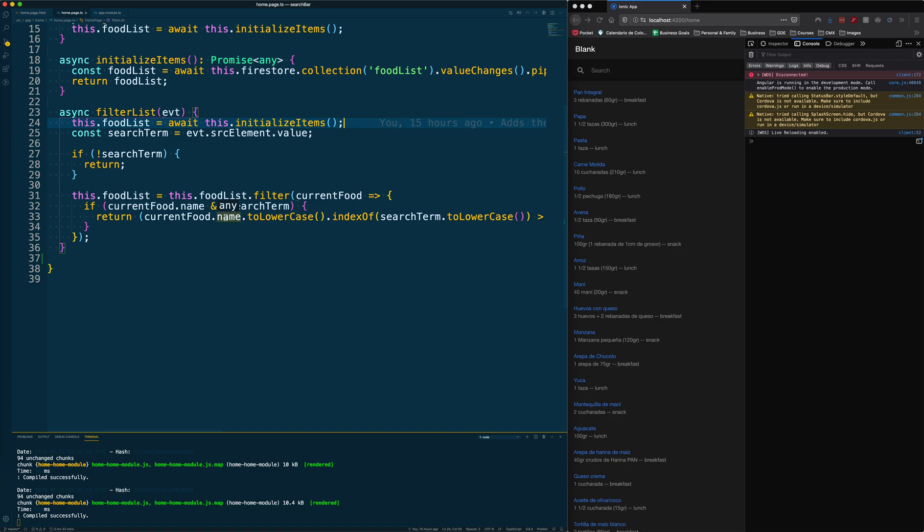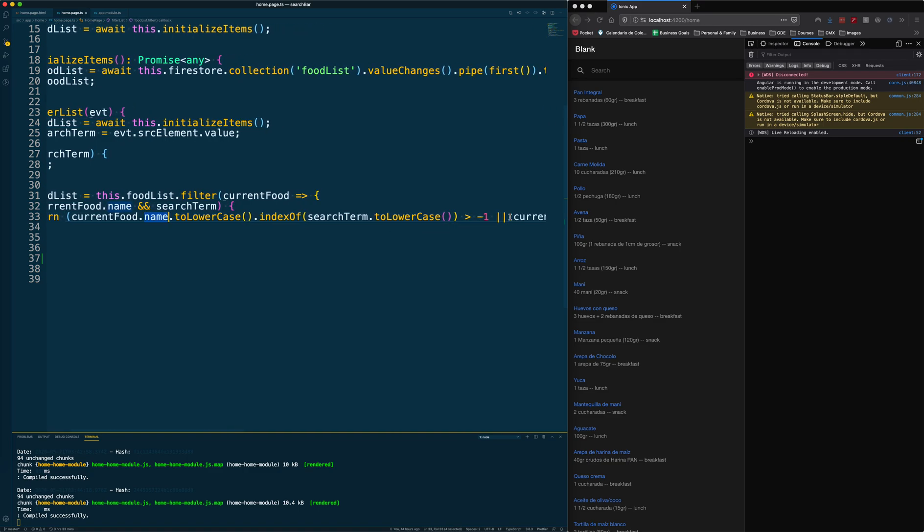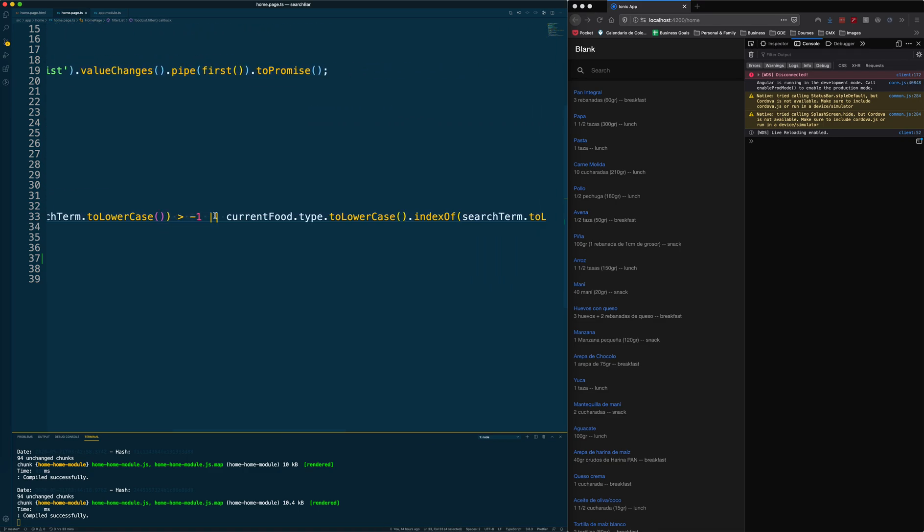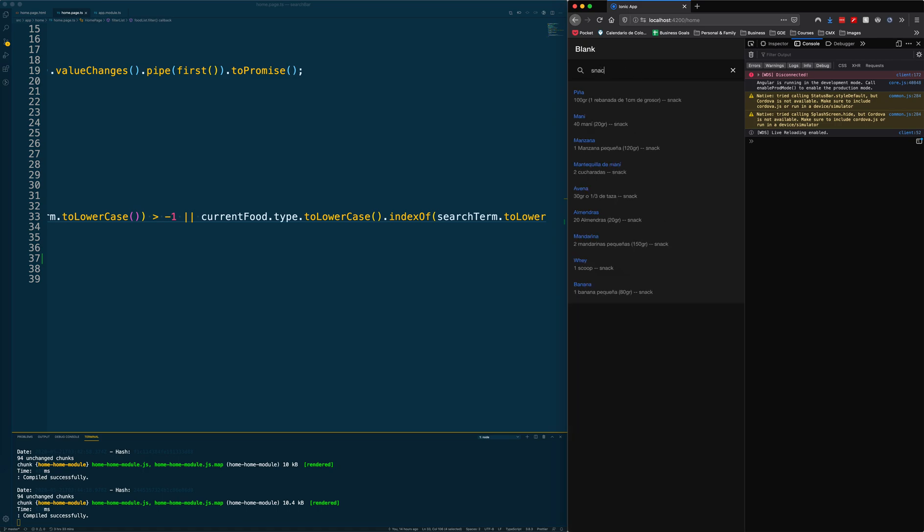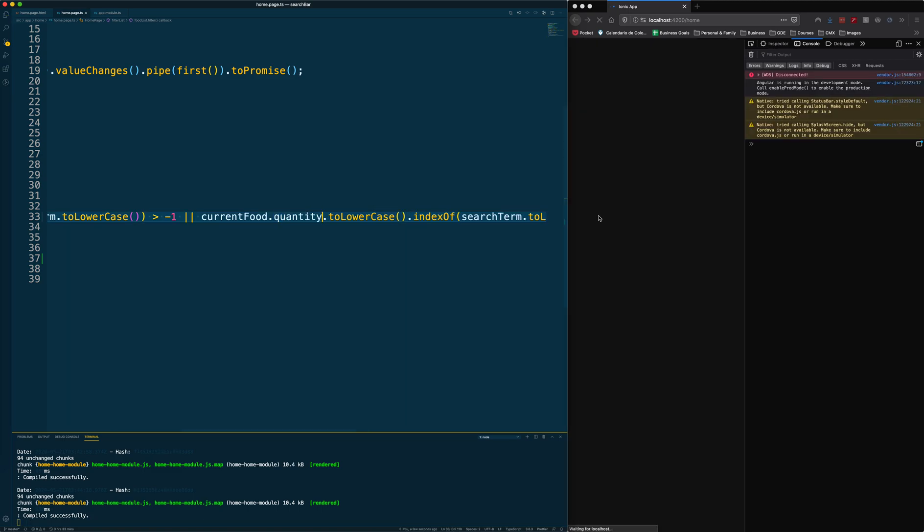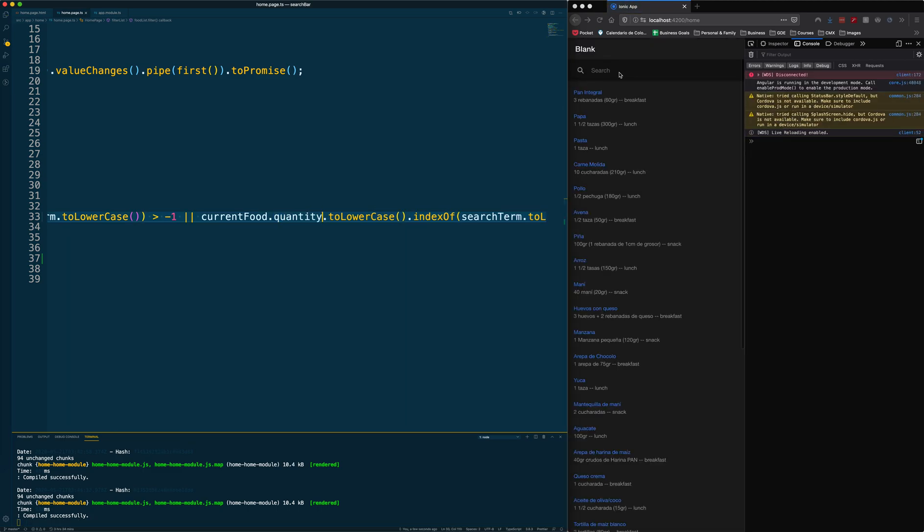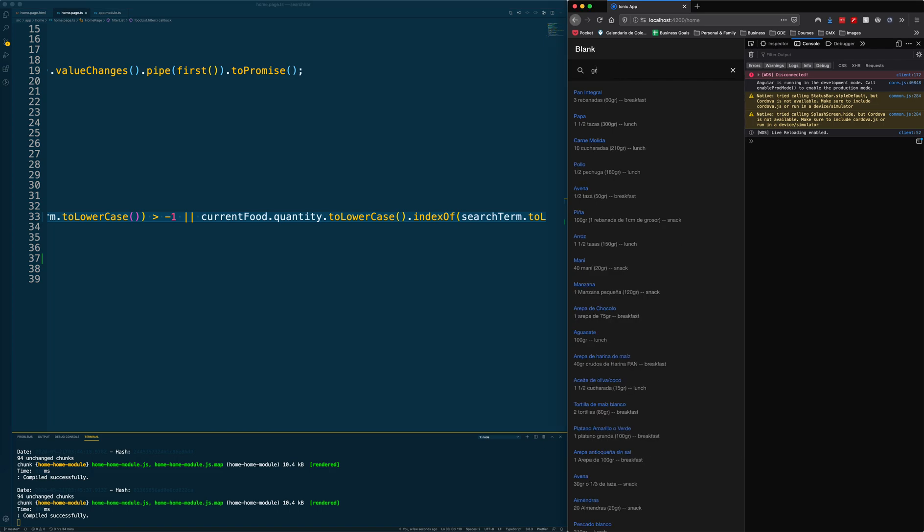Basically we are filtering here against the name, but if you add other search terms like type, you can also filter. You see I have types here: breakfast, lunch, and I think I have snack. So if I type snack, look, I get all of the ones that are snack. The same would be here if instead of the type, I would do something like quantity.